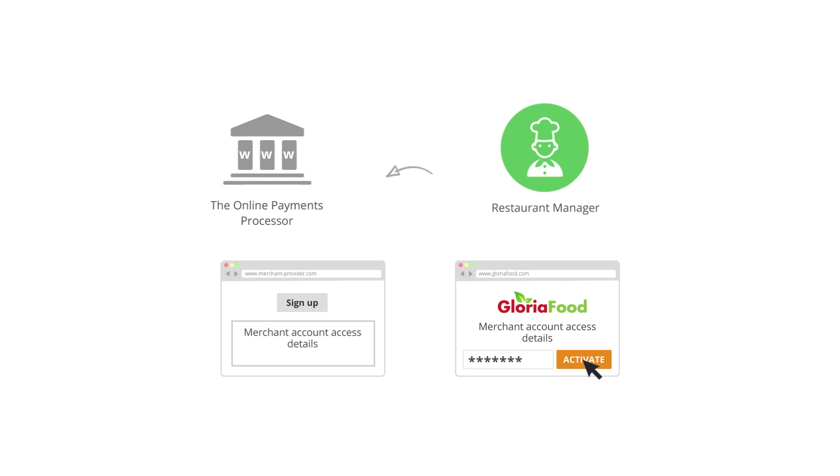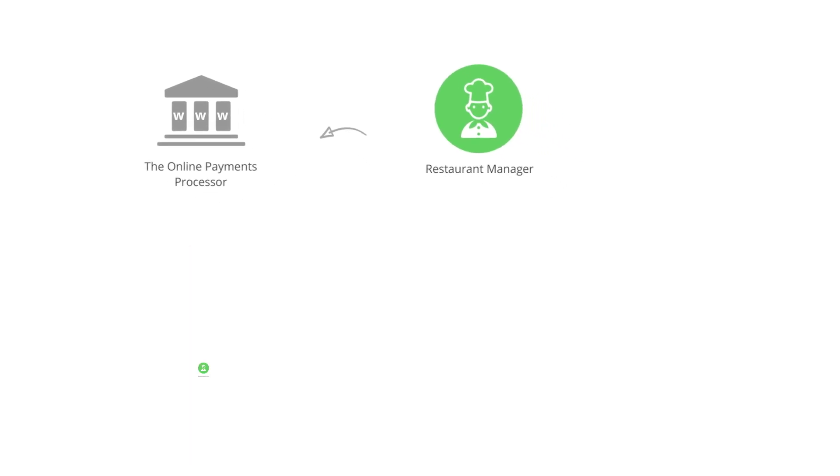Once activated, the GloriaFood system knows your account at your online payments processor so that your food clients can safely pay you online. It's really that easy.